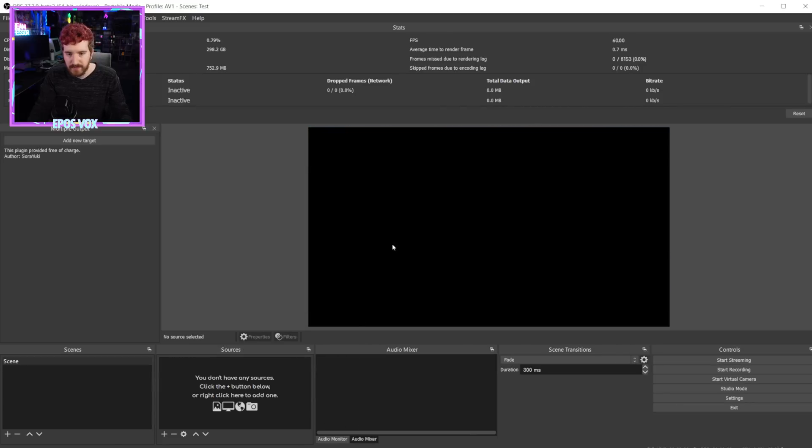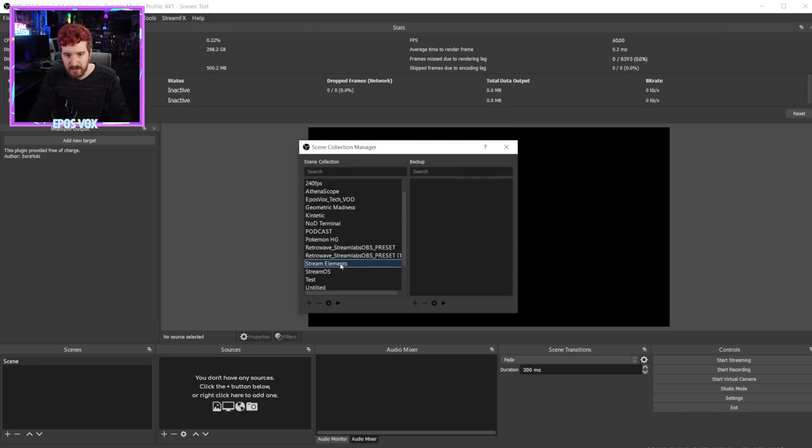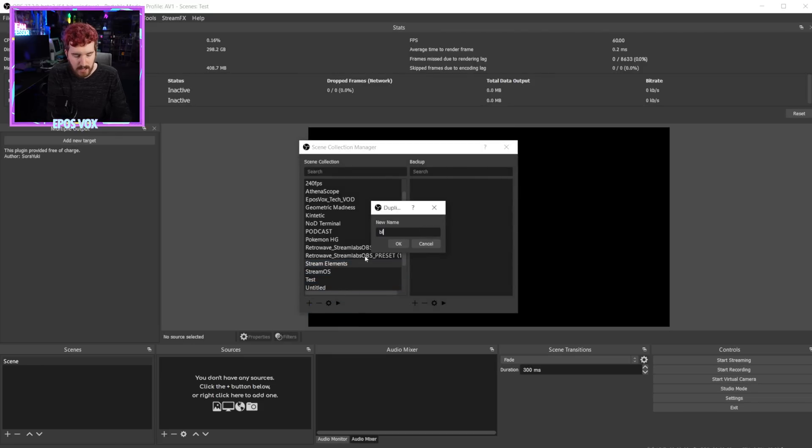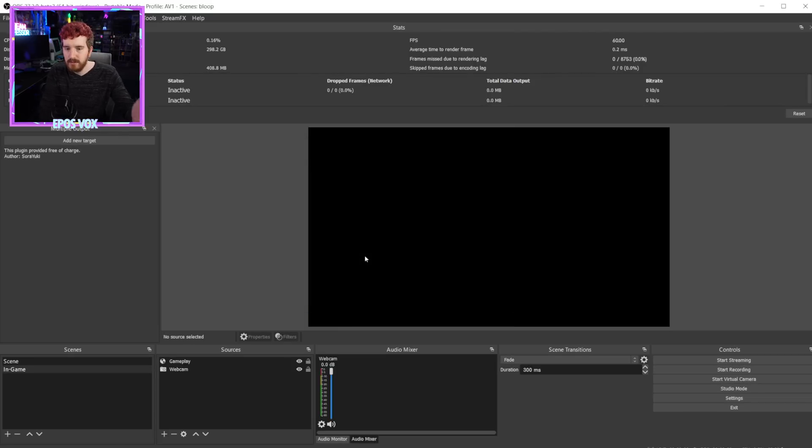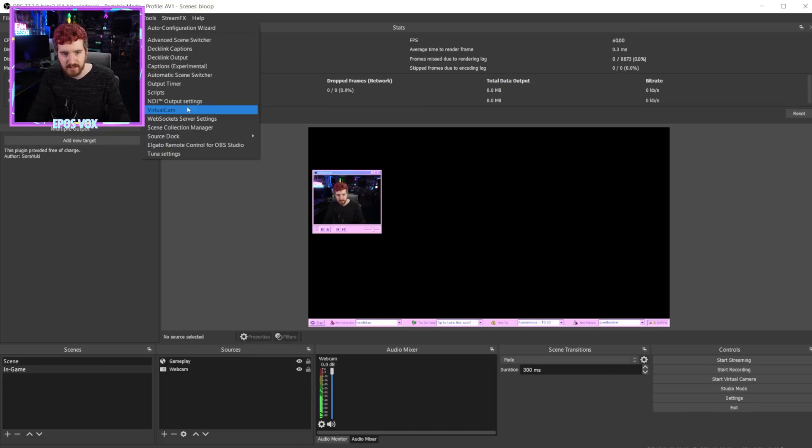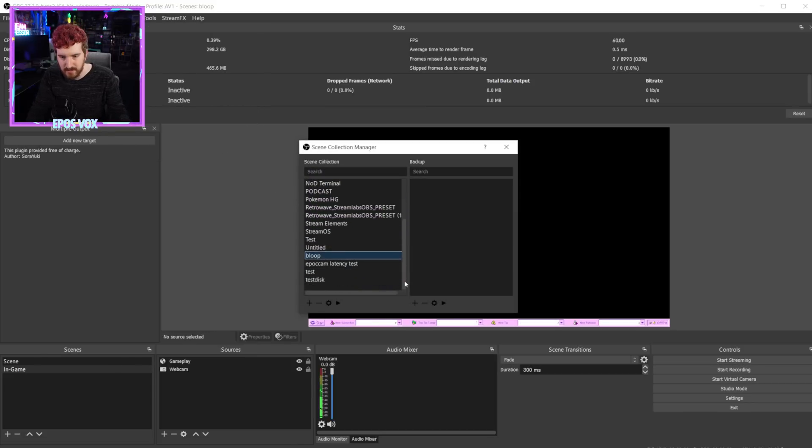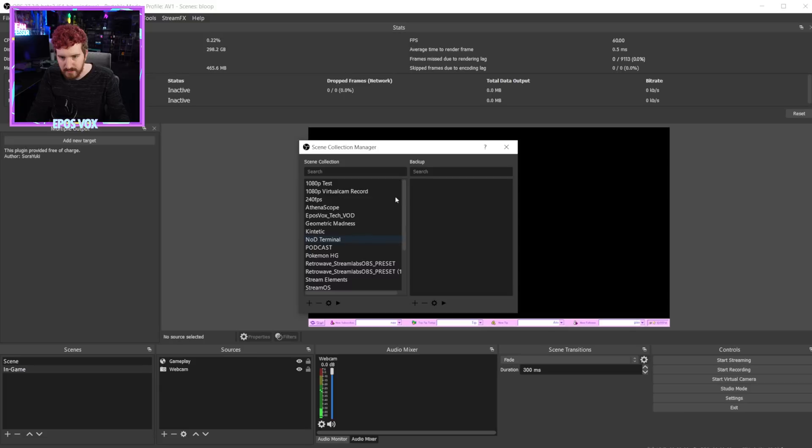I can go in here to scene collection manager and I can duplicate stream elements. I can go add duplicate. Bloop. And click OK. Now, of course, this does still close it. So I'm going to request from Acceldro that maybe it doesn't or that an option remains for that because that does defeat part of the purpose.